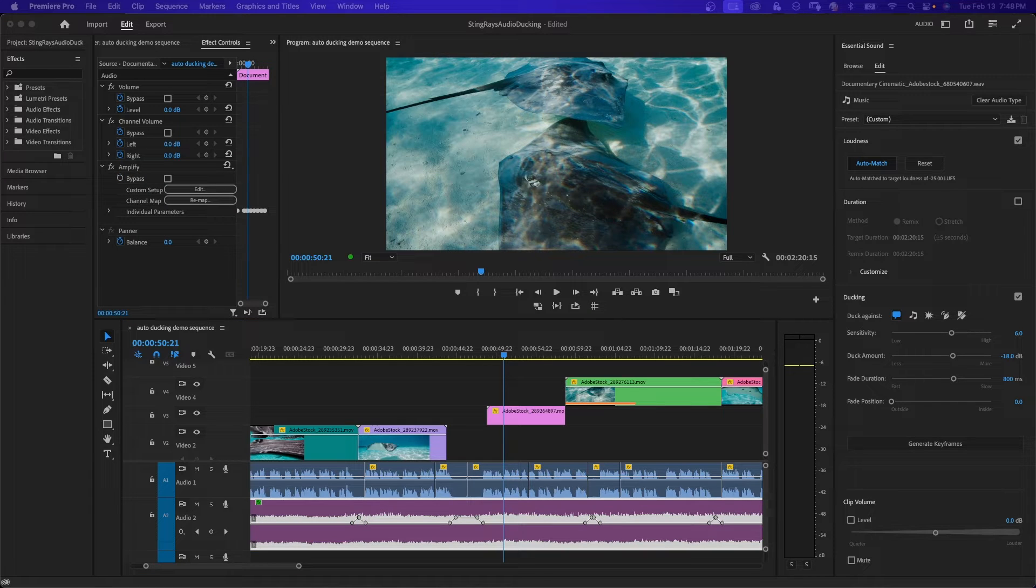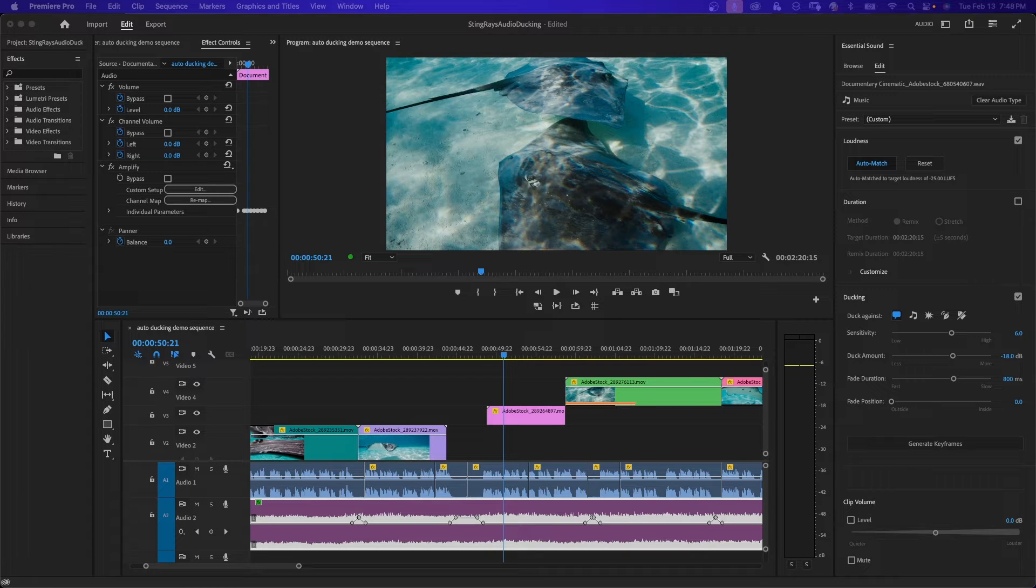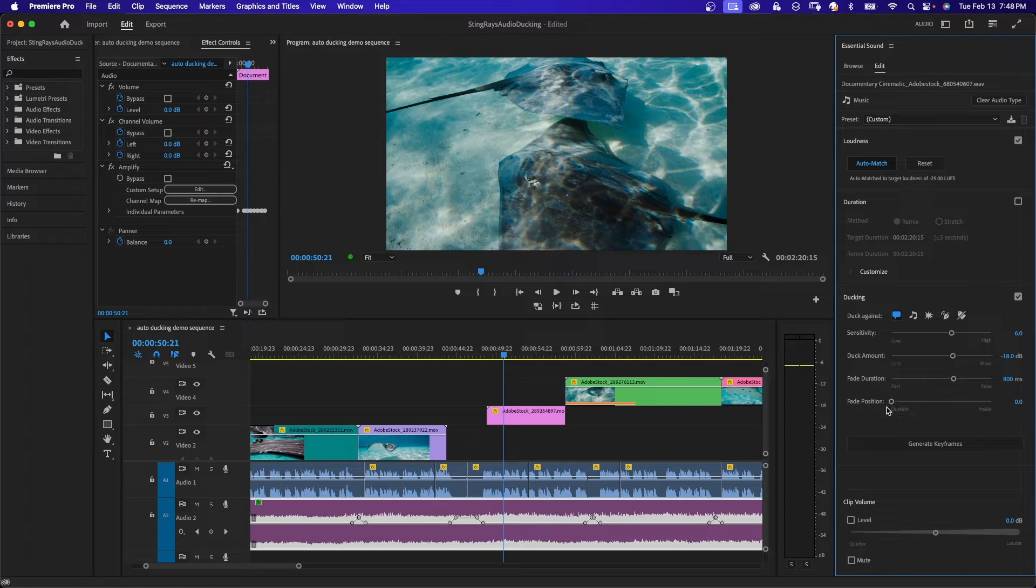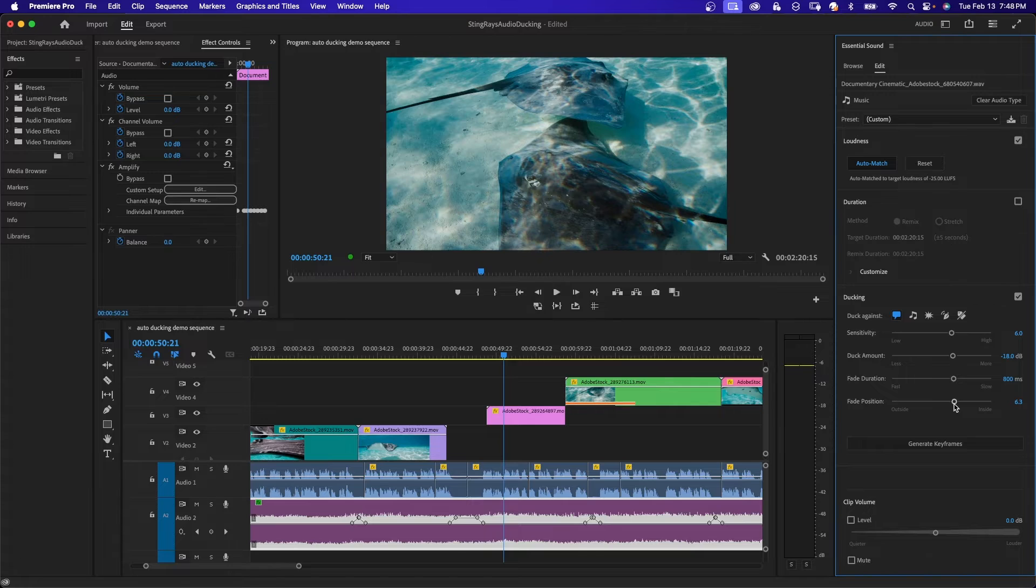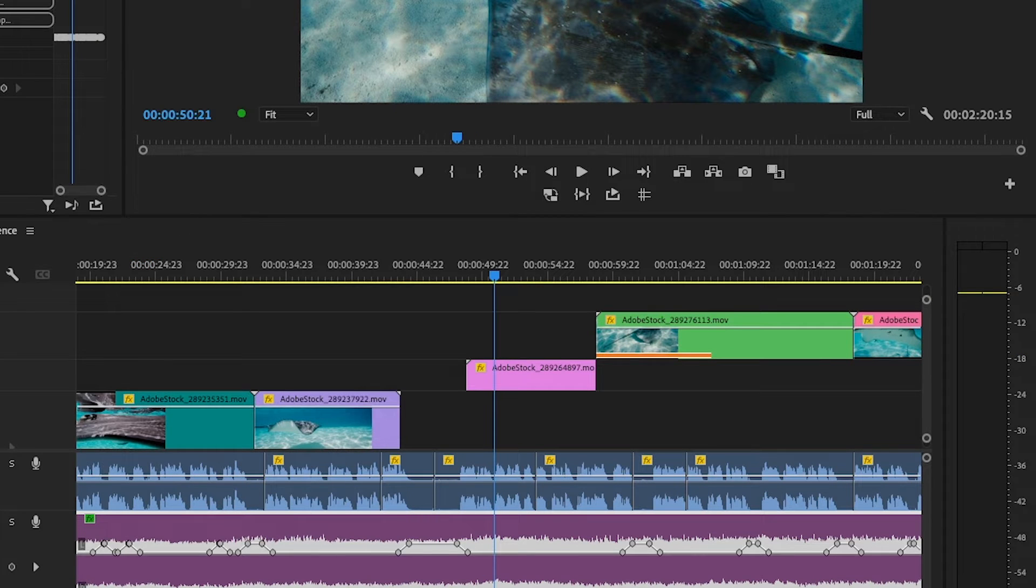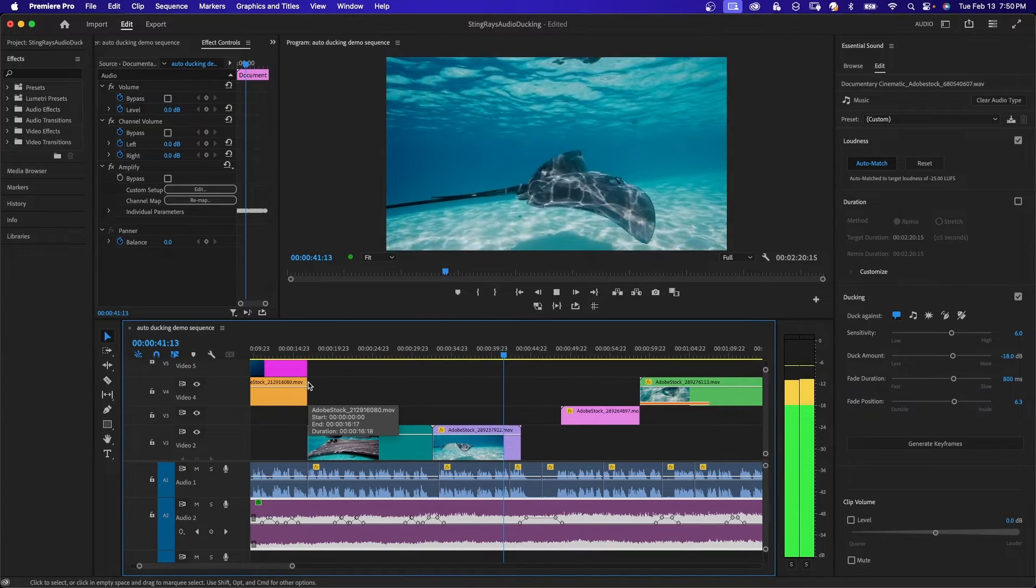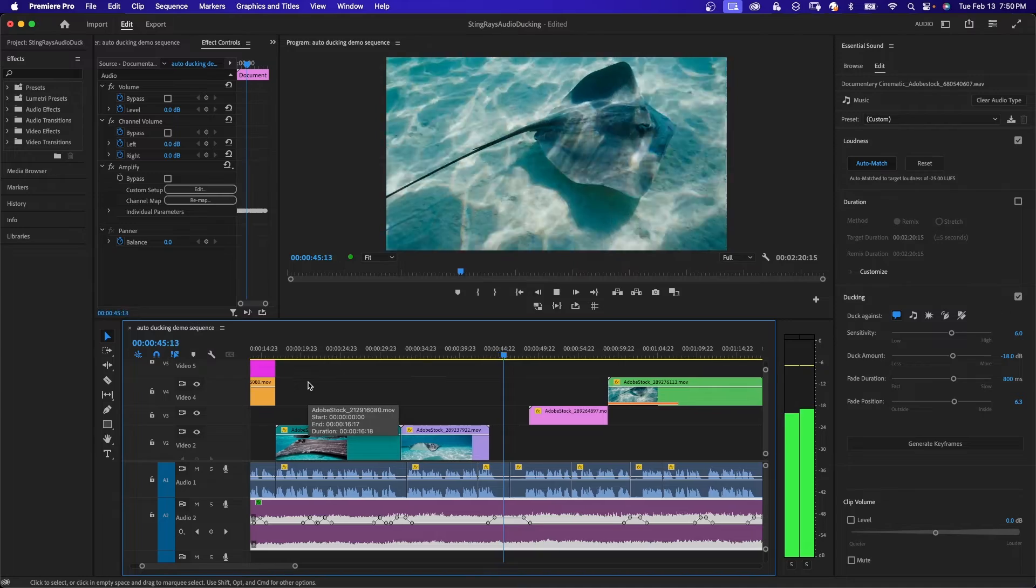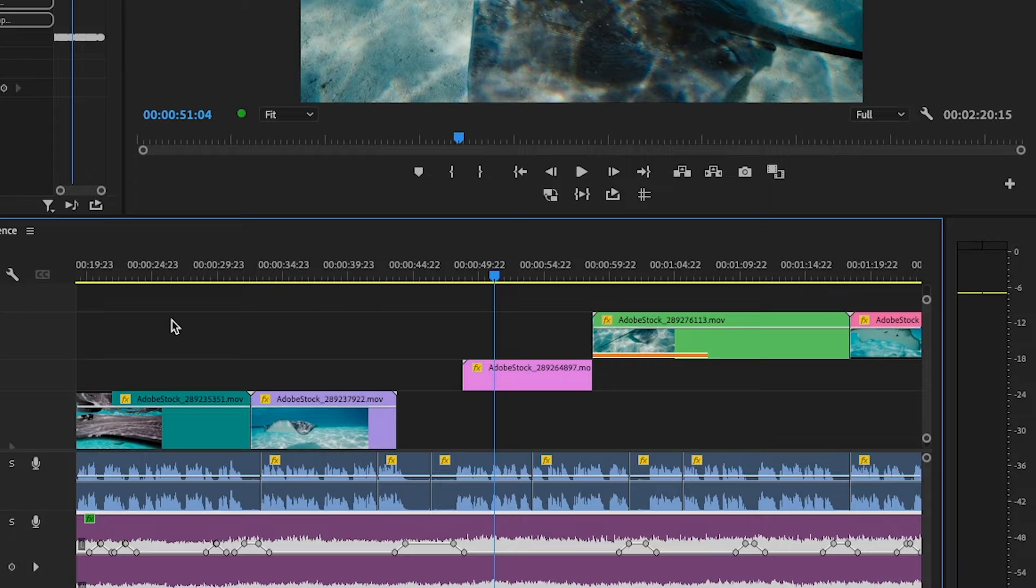Now if you want to move the position of these keyframes over to the left, what you can do is increase the fade position. The fade position will allow you to change where you want the fade to begin. Over here in the essential sound panel under ducking, fade position, say if I want to shift it over, I can increase the slider to where it says more inside, put it at 6.3 or something like that. Watch the keyframes in the center of the screen. I'm going to hit generate keyframes again, and you can see the fade position changing. Play a little bit of this back. Most stingrays are docile and prefer to avoid confrontation. Known for their wing-like pectoral fins. But notice now, over here on the left,